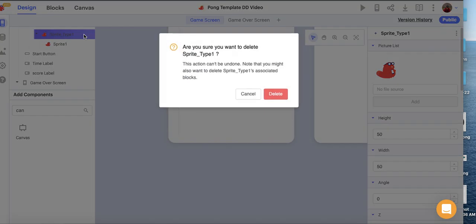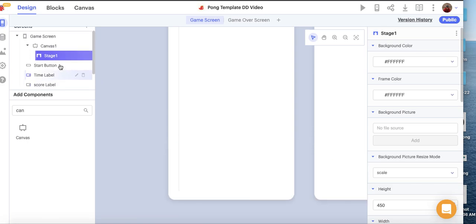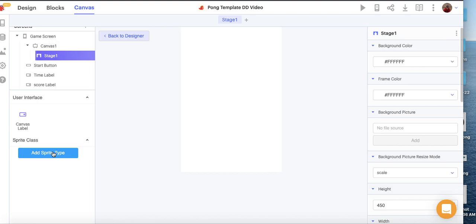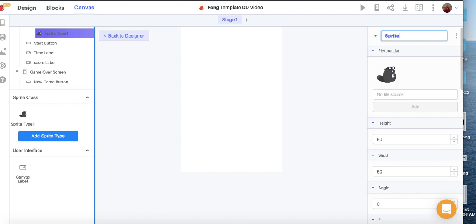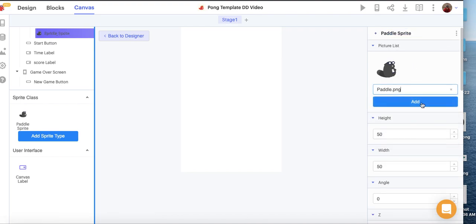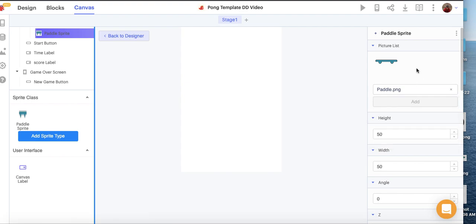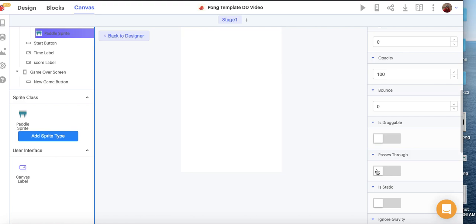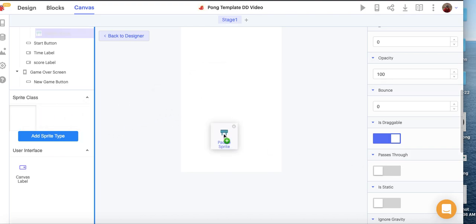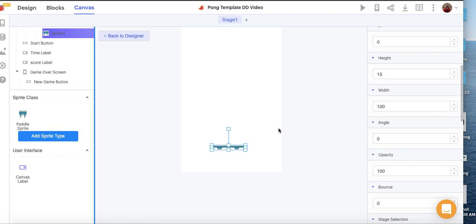I'm going to delete the default sprite. Then I'll click on Stage 1 and add a new sprite type — this one will be the Paddle Sprite. I'll add an image for our paddle and remove the default beaver image. I'll set the height to 15, width to 100, passes-through to false so objects bounce off each other, and draggable to true. Then I'll add it to the canvas towards the bottom.